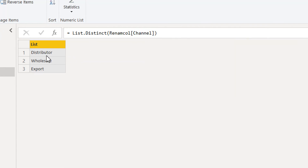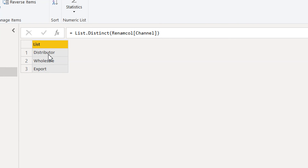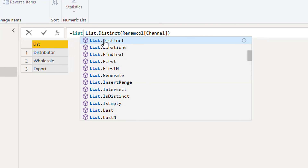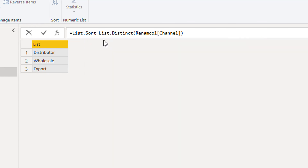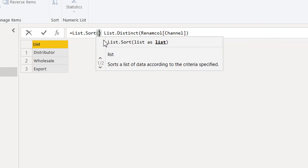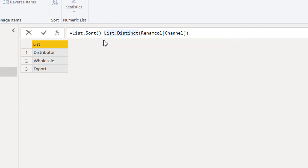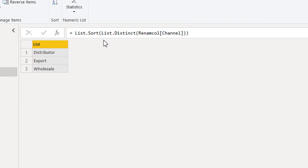If we also want to apply sorting, we can nest another function: List.Sort, which again needs one list as a parameter. We pass the result of List.Distinct as the parameter to List.Sort — so we have added two or three list functions in one step.